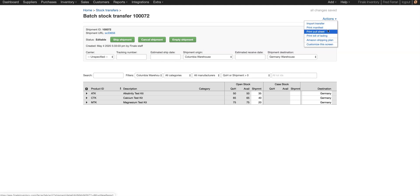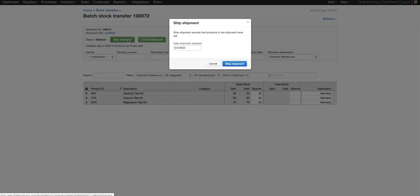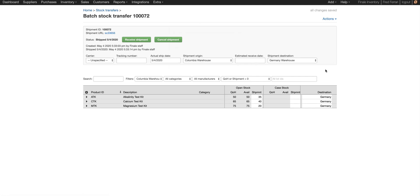If you like, you can print documents. And now we're going to ship the shipment. Click ship the shipment.